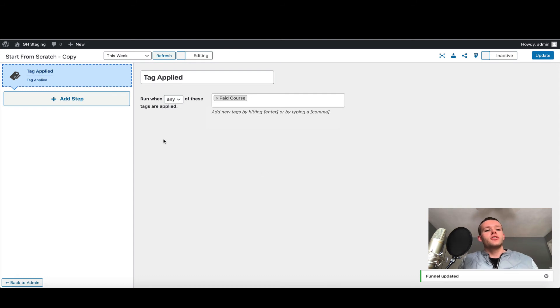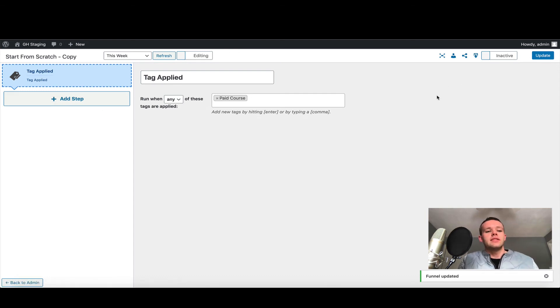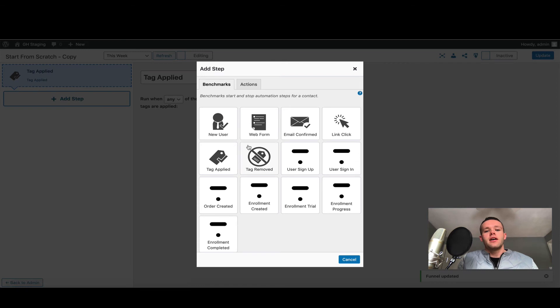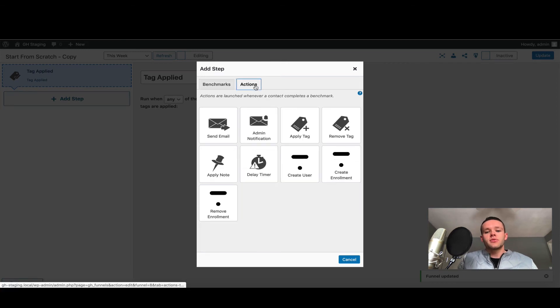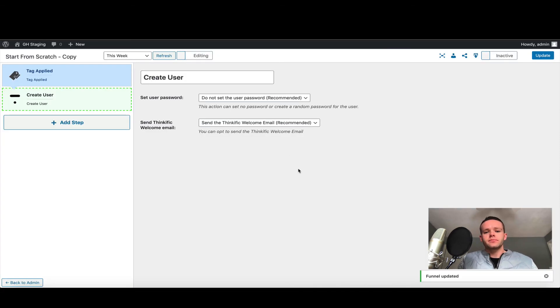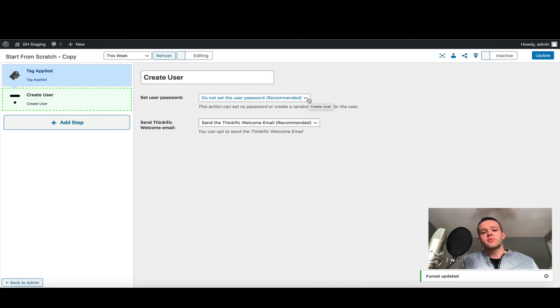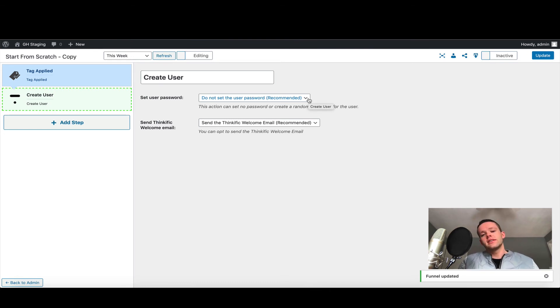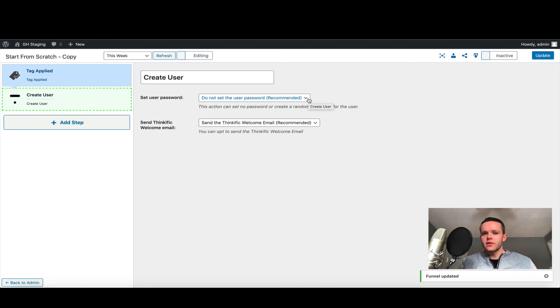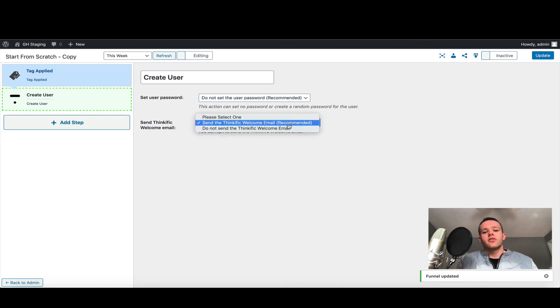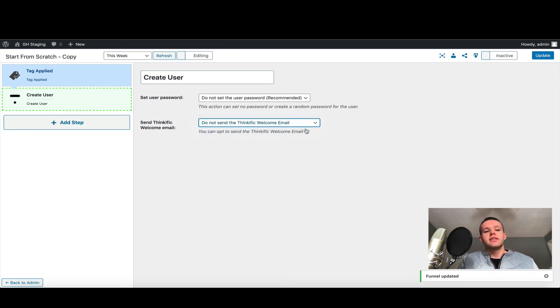What I'm now going to do is actually enroll them in Thinkific. To do that, I'm going to add a step, and the first action I'm going to do is create a user. We have a couple options here—we can set the user password. I generally recommend you do not set the user password; this allows the user to set their own password and get a link from Thinkific. There's also the option of sending or not sending the Thinkific welcome email. I'm going to disable it in this particular instance and click update.